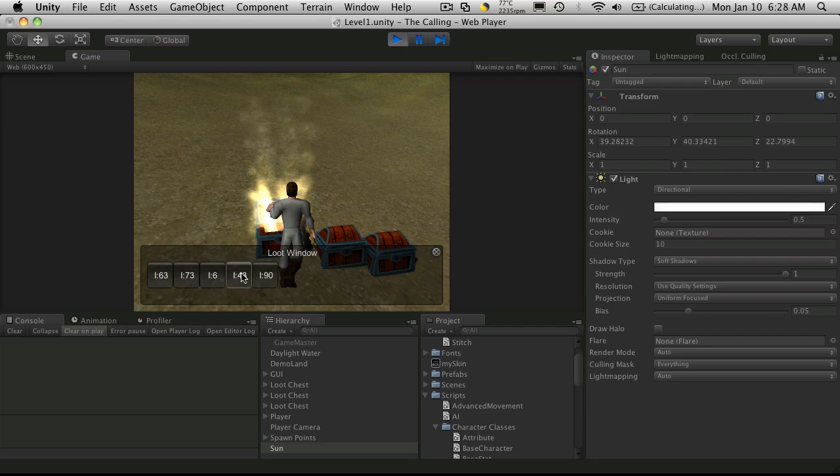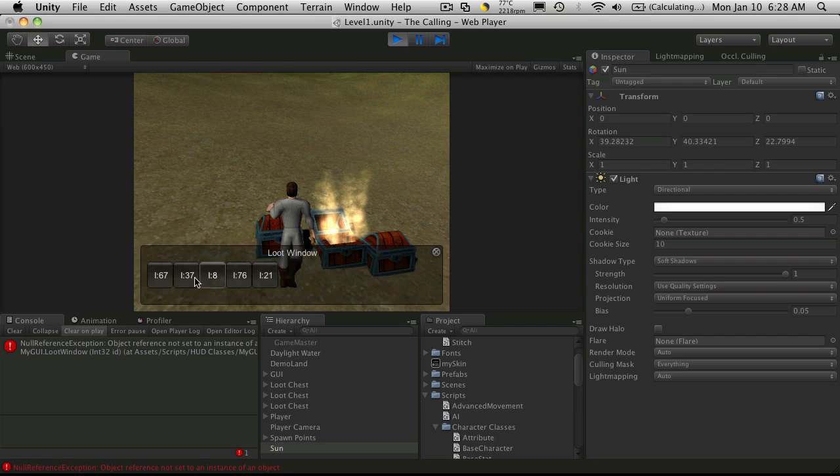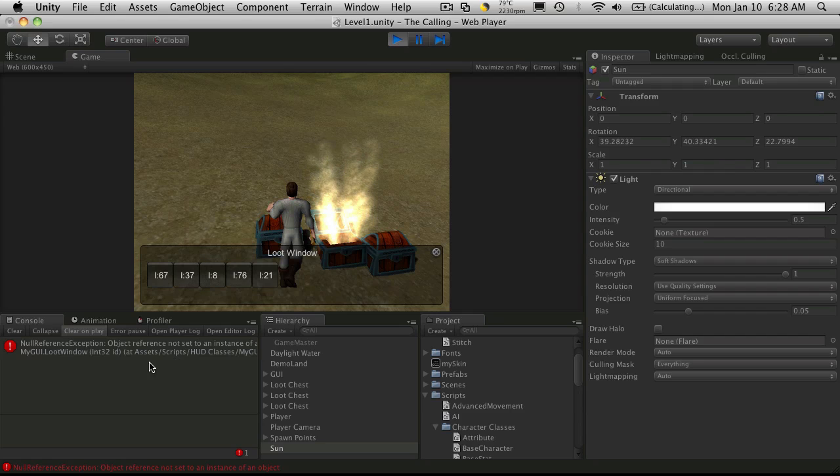So 63, 73, and 6. I'm just gonna remember the first three. 63, 73, 6. Open the next one. It should be completely different. And it is.